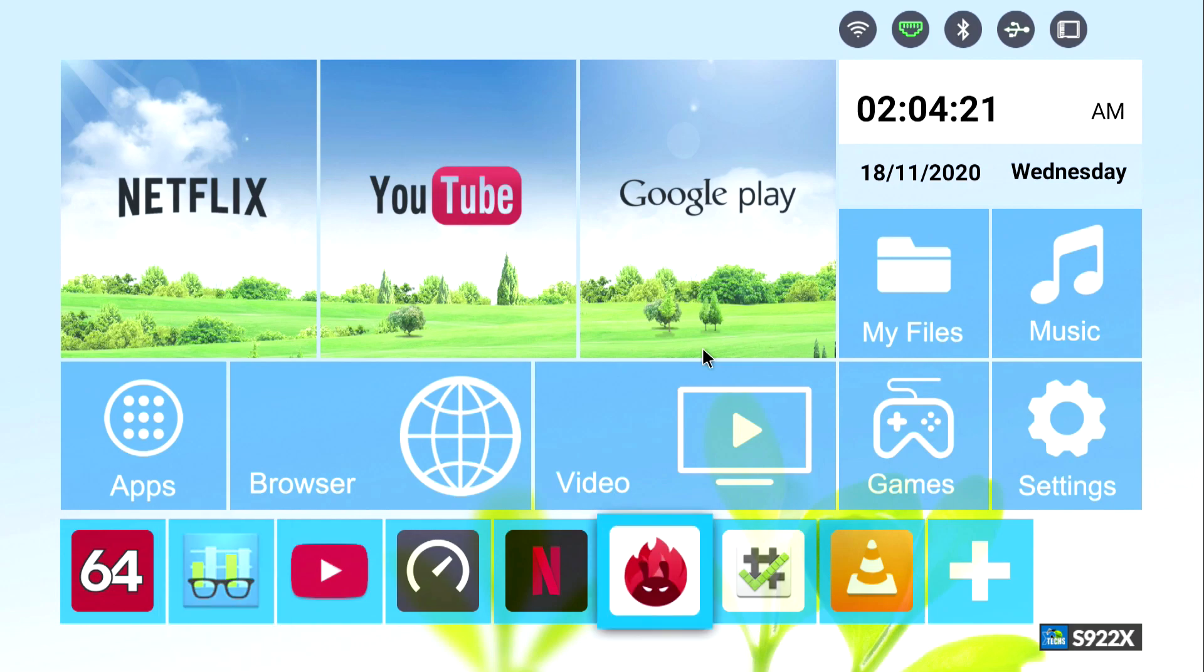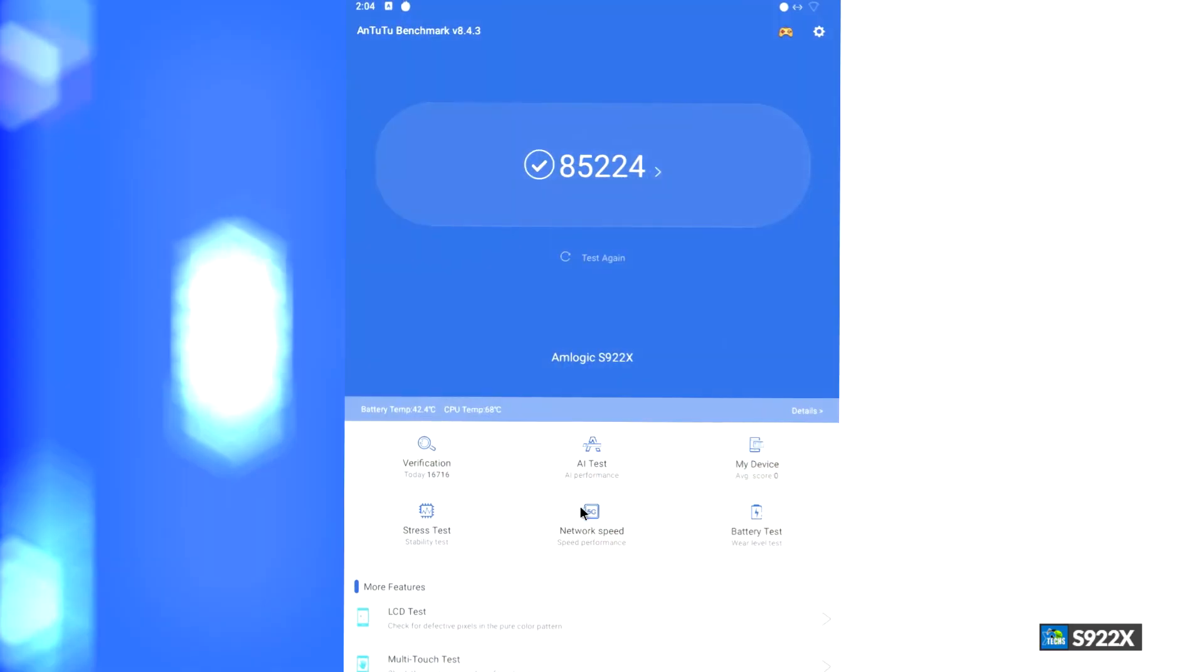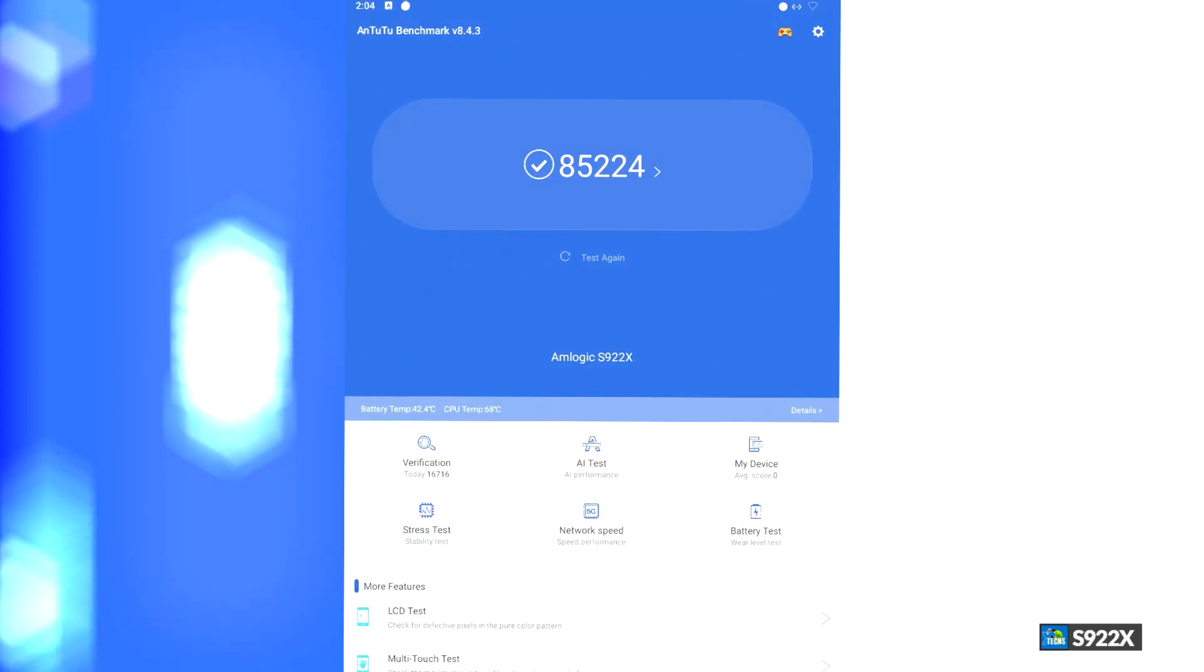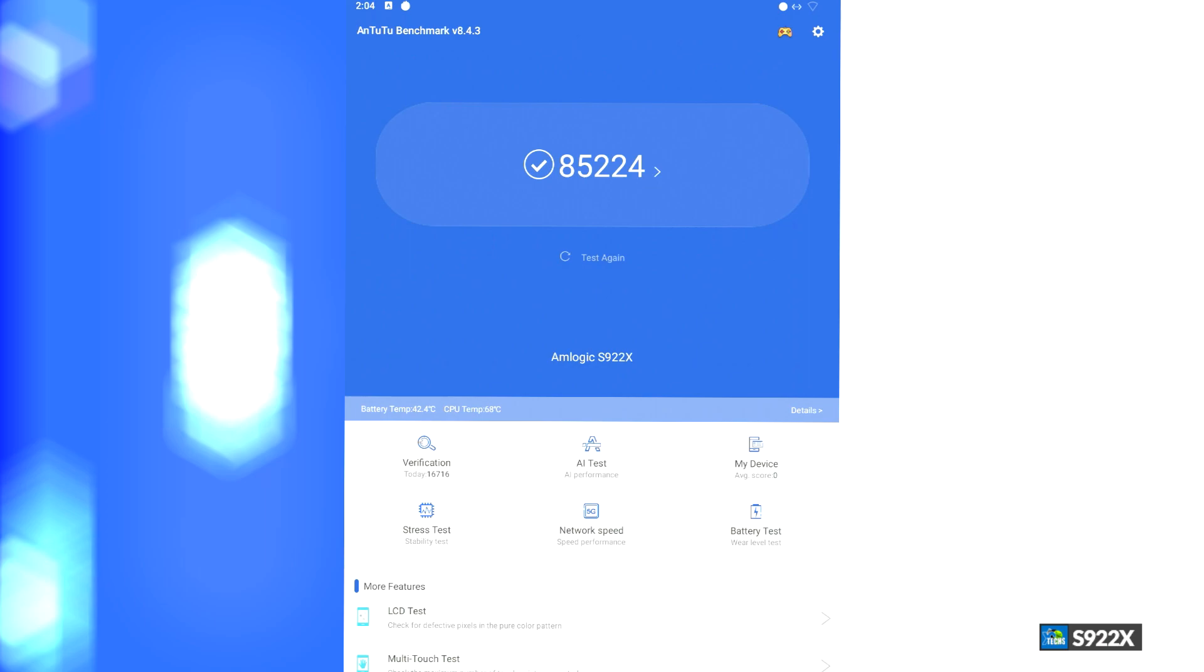The next thing we want to go to is going to be AnTuTu Benchmark. Now this is showing everything sideways. I will flip this properly so you can see it. But the number that I got out of this is 85,224, which is a beautiful number for this hexa-core S922X chipset with 4 gigabyte of RAM.